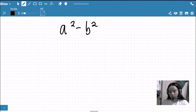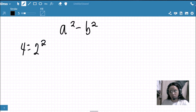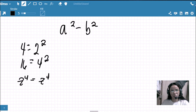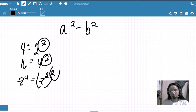A squared and b squared are both perfect squares because they can be expressed as a power of two. For example, 4 is a perfect square because it can be written as 2 raised to the power of 2; 16 is a perfect square because it can be written as 4 raised to the power of 2; and z raised to 4 is a perfect square because it can be written as z squared raised to the power of 2.